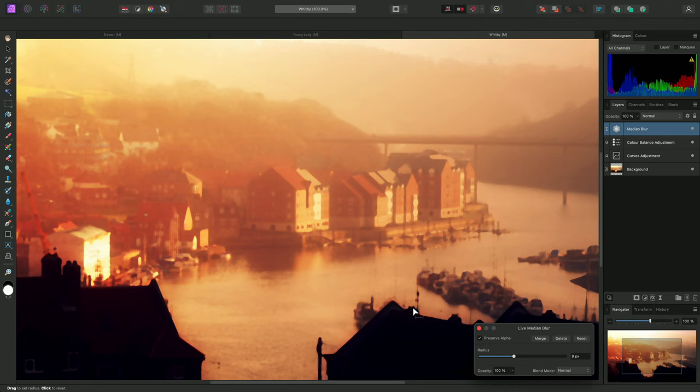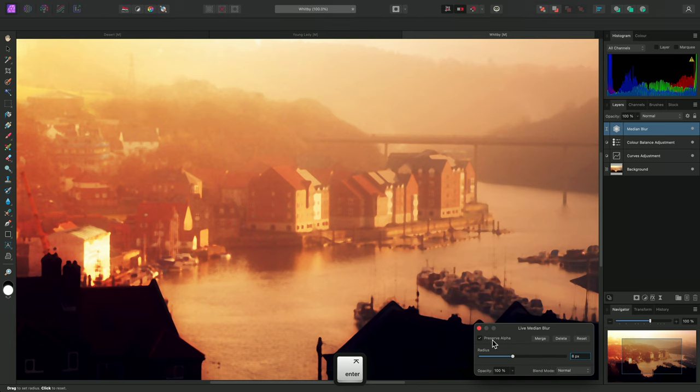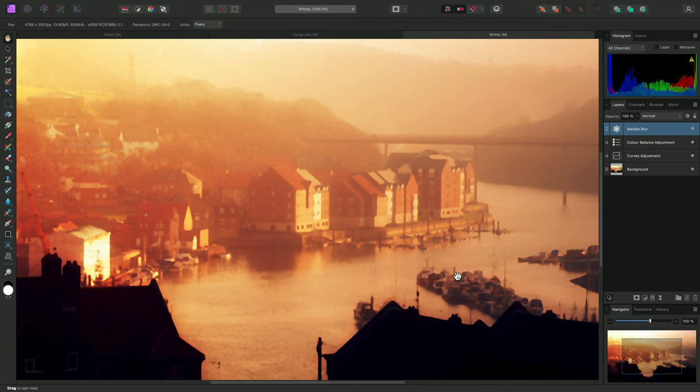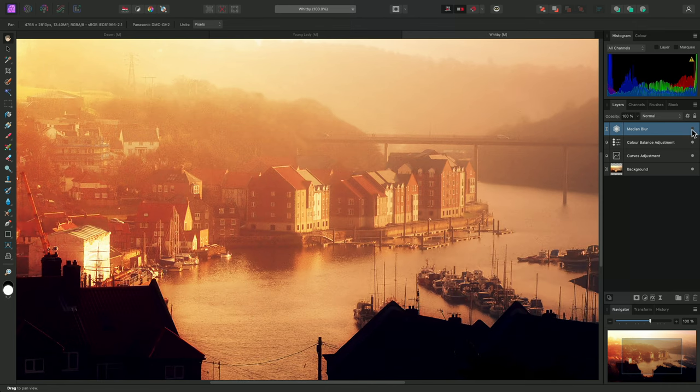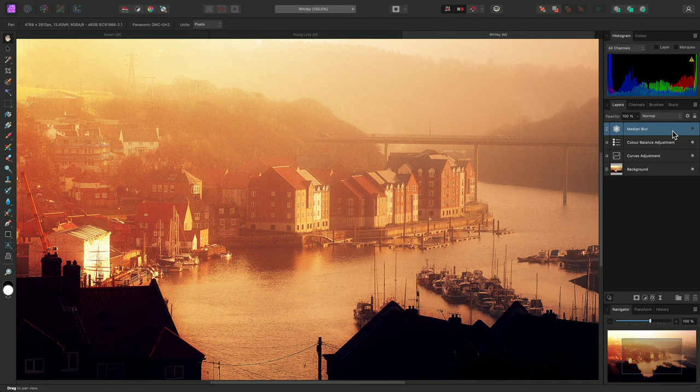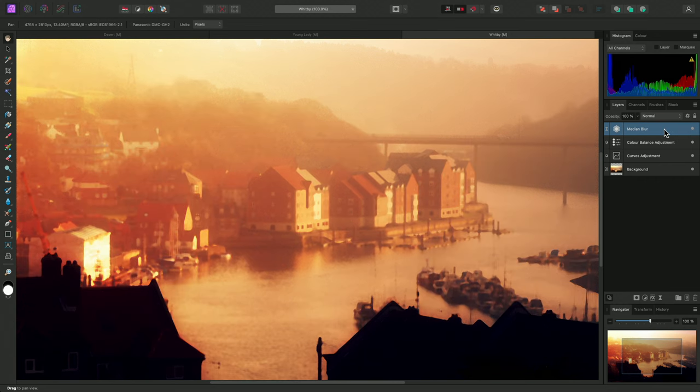I might settle on a radius of 8 pixels for this image and close the dialog. But because I've added median blur as a live filter layer, I am always at liberty to hide it and restore the image to how it was previously. Then I can show the layer again to see this painterly effect.